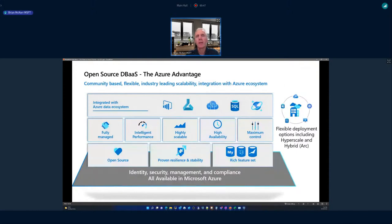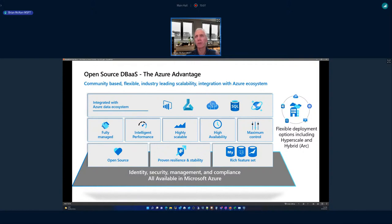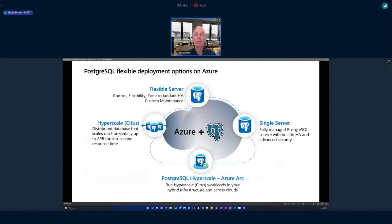This slide gives a pictorial summary: fully managed, intelligent performance built in, and scale and availability control from a configuration perspective. These are open source — PostgreSQL and MySQL are bulletproof open source databases that grew up in the cloud — and there's a rich feature set across all of those offerings.